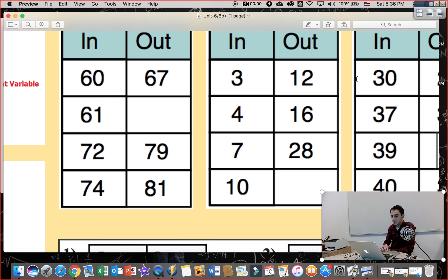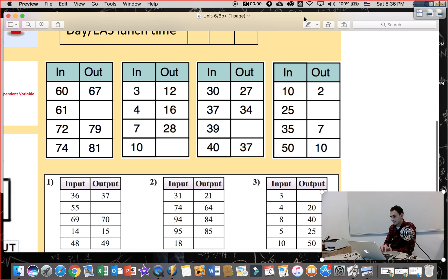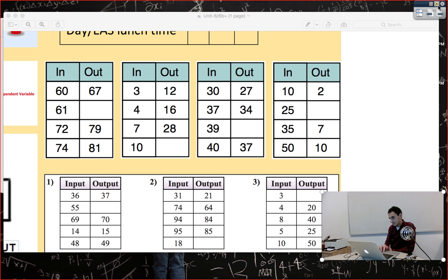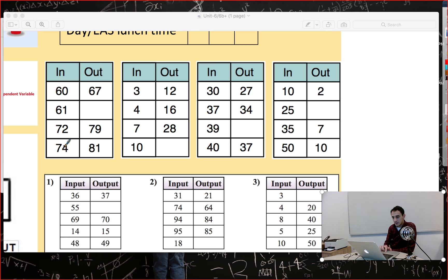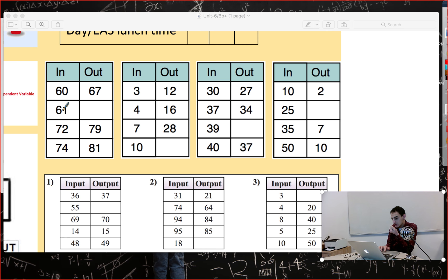Let's see more examples. We have inputs and outputs: 60 → 67, 72 → 79, 74 → 81. I think the rule is add 7. Check: 60 plus 7 is 67, 72 plus 7 is 79, 74 plus 7 is 81 — the rule works for all numbers in the table. So 61 plus 7 equals 68, and the correct answer is 68. The rule is add 7.